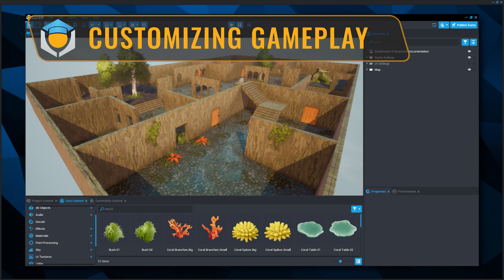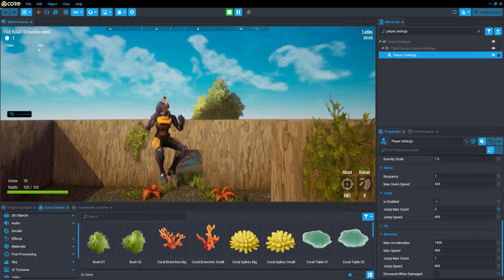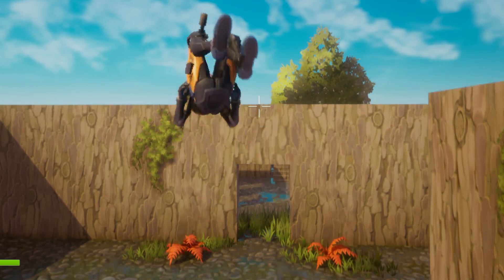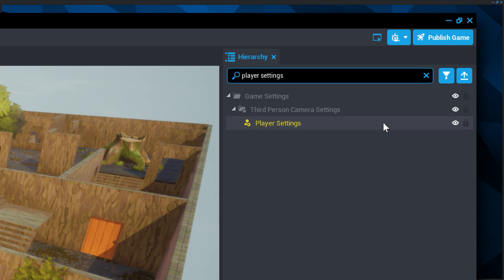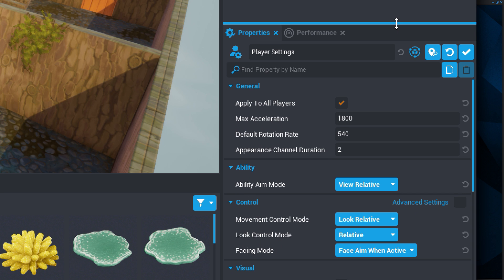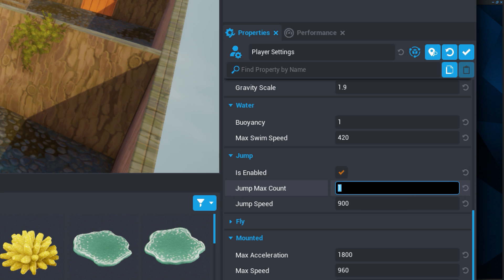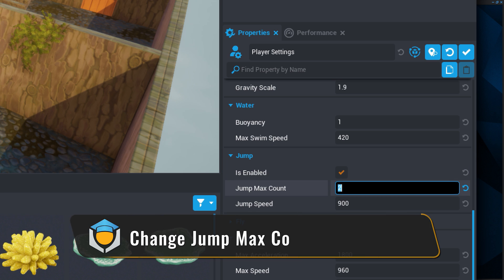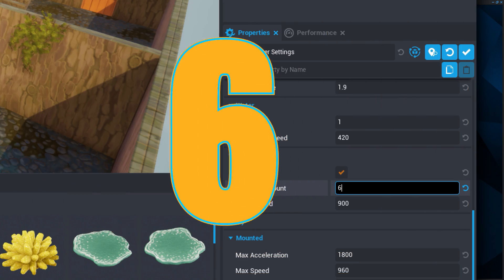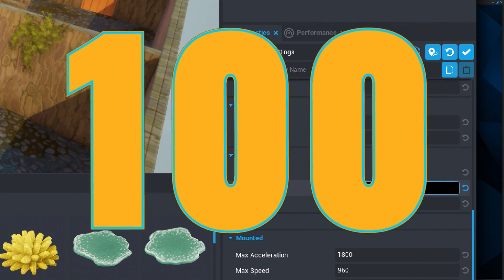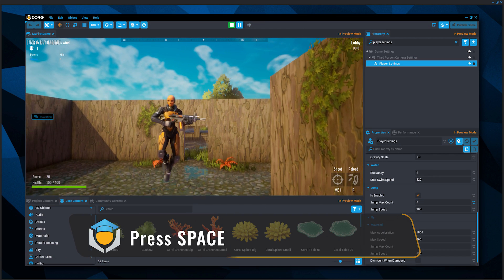Now let's customize gameplay. One of the most highly regarded abilities in gaming is the double jump — let's add it to your game. This feature is located in player settings; search for it in the hierarchy and open the properties window. In the jumps section, change Jump Max Count to 2. You can go higher — 4, 6, 20, even 100 jumps — but let's start with 2. Press the play button to test out double jumping with the Spacebar.